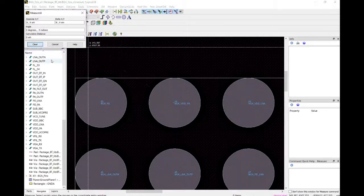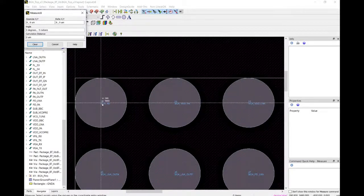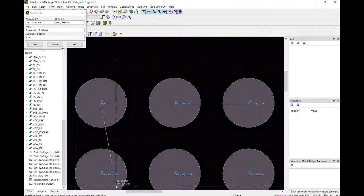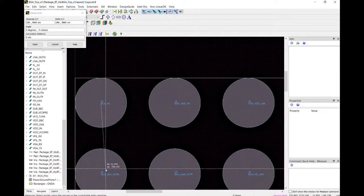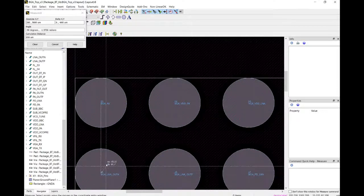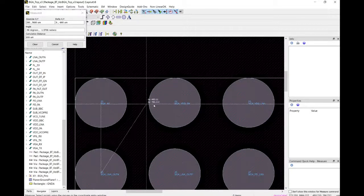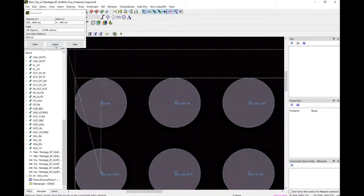Let me do the same thing for the Y axis. Snap, click — and that's another 800 microns. So it's basically 800 by 800 microns on the X and Y dimension.